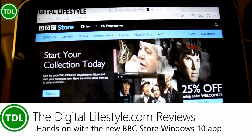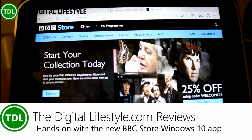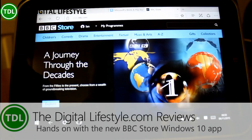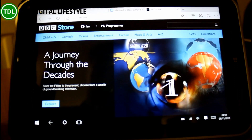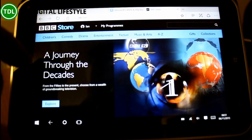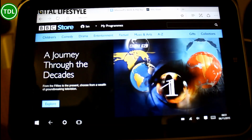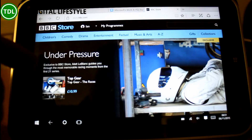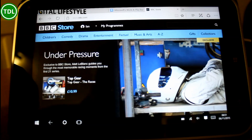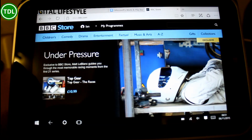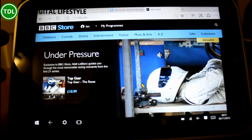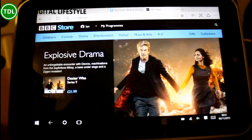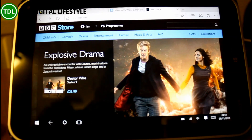Welcome to a video from the digital lifestyle.com. In this video we're going to have a quick look at the new BBC Store, which has got a dedicated Windows 10 universal app. This is a new service from the BBC where you can buy content stored on the BBC Store site. You can download it to watch offline through their player or stream it. What's really good is they've launched a Windows 10 universal app before the Android and iOS apps, and the Windows 10 app is pretty good, so I'll do a quick overview of it.